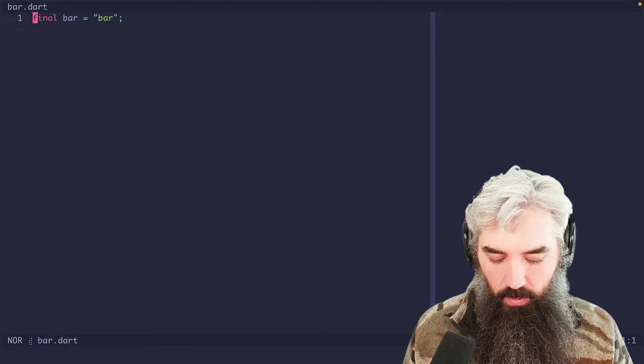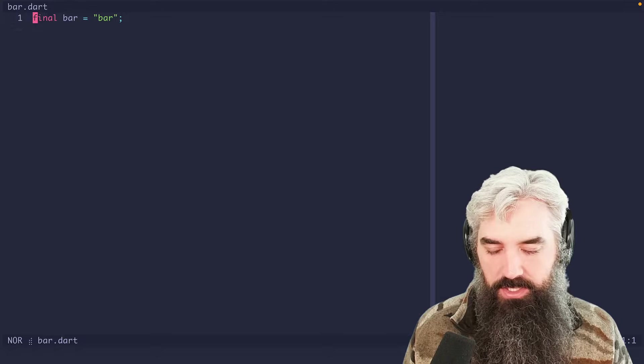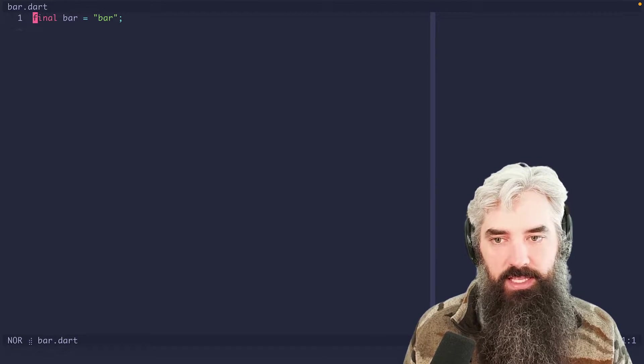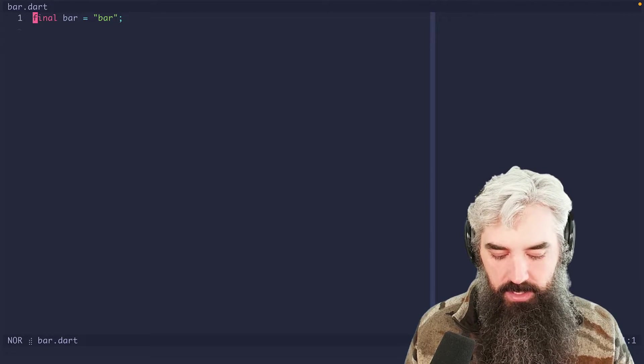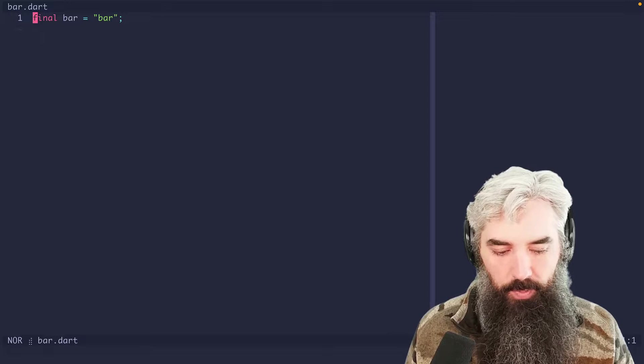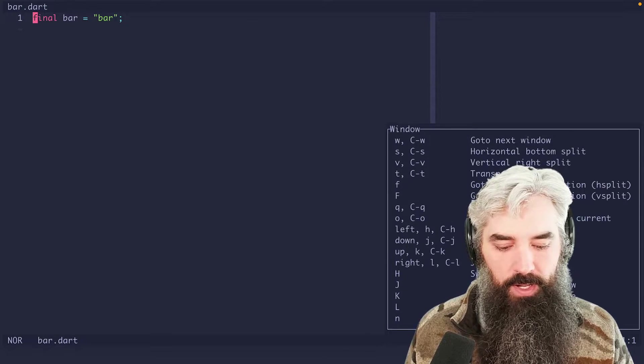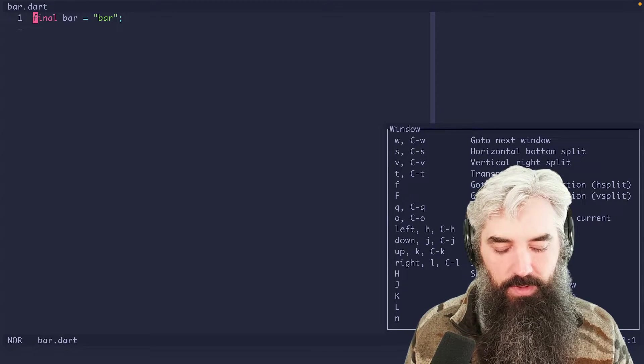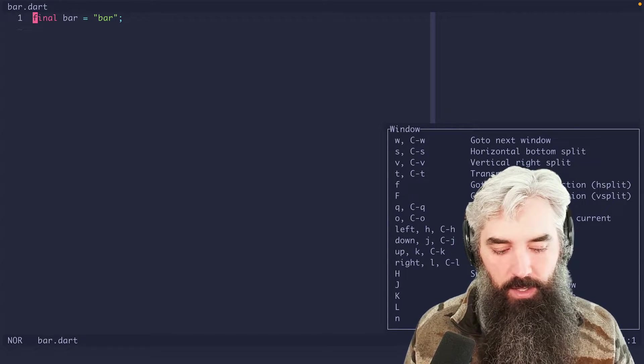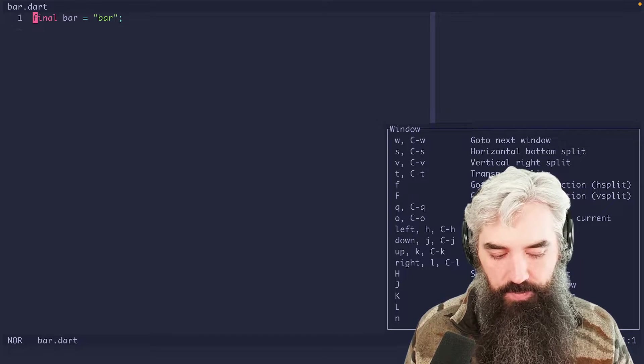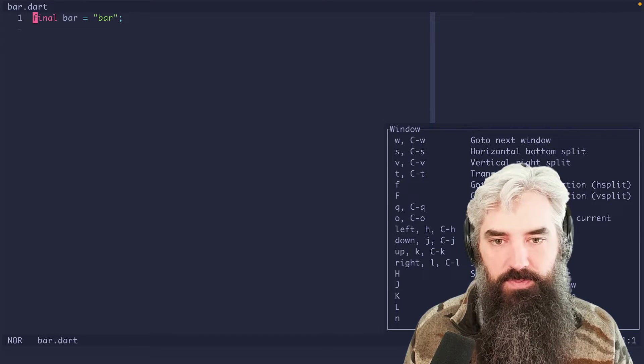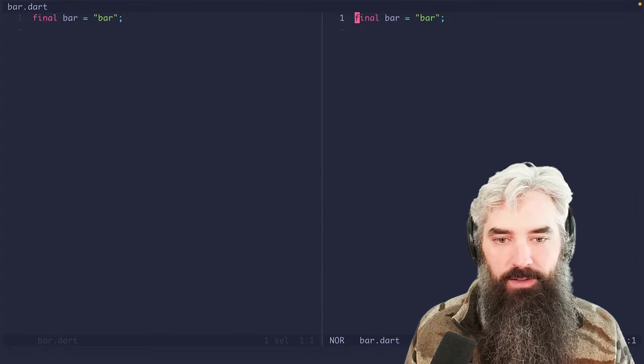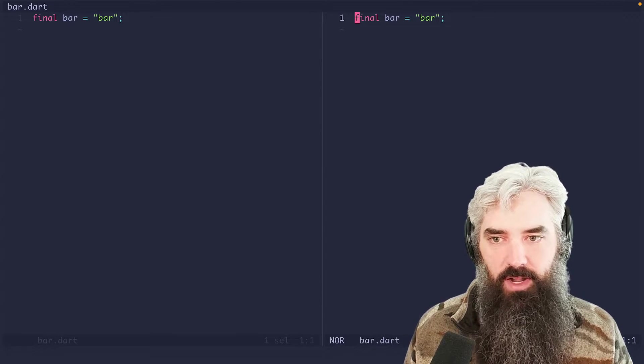So let's say we want to go ahead and open that foo file on a split to the right. So we're going to do space W to open up our window menu here, and we're going to do a V to vertical split. So we've opened that vertical split to the right, but you can see that it's just doing whatever previous buffer is.